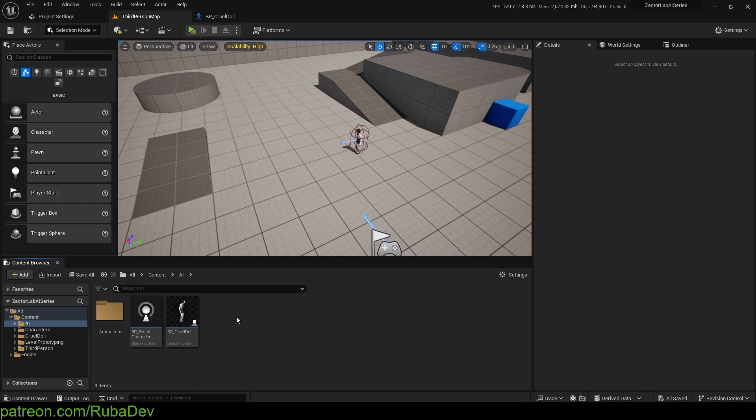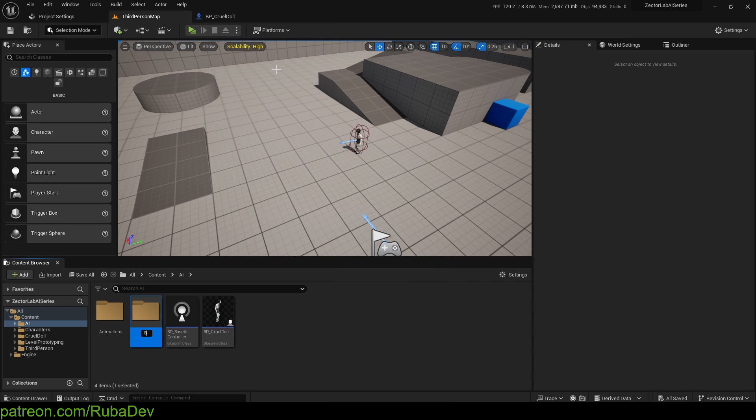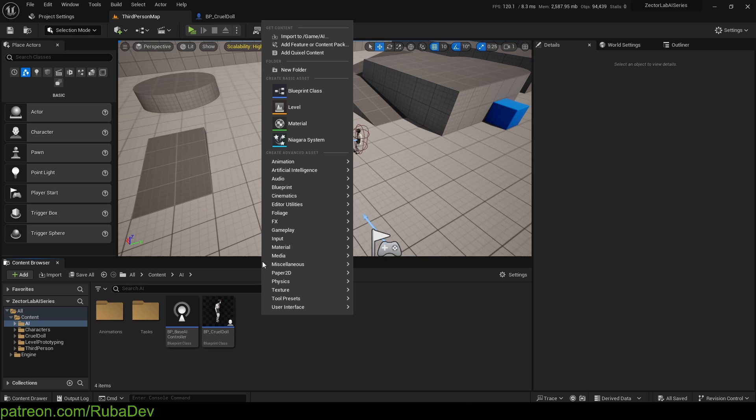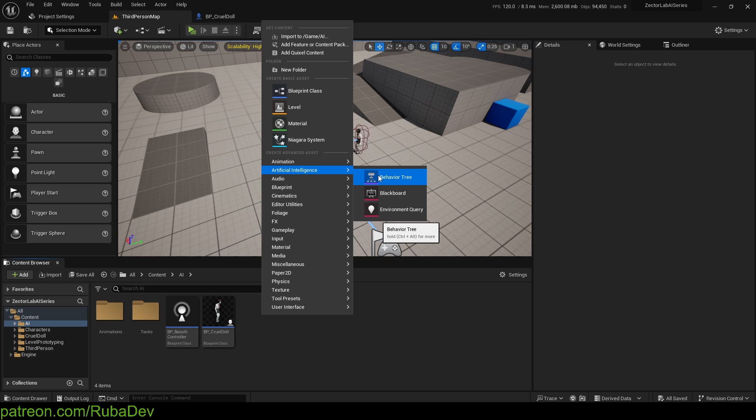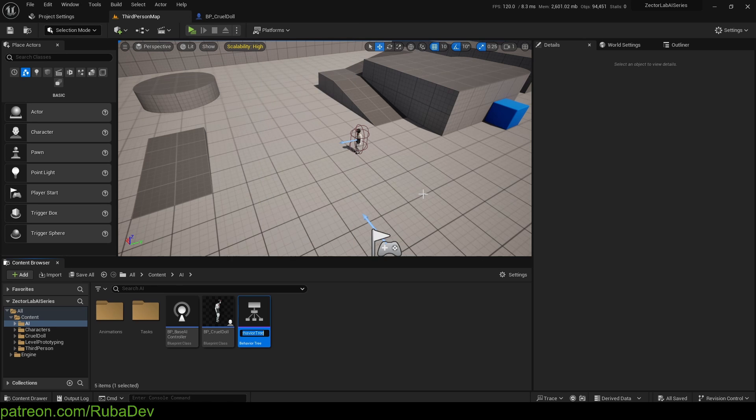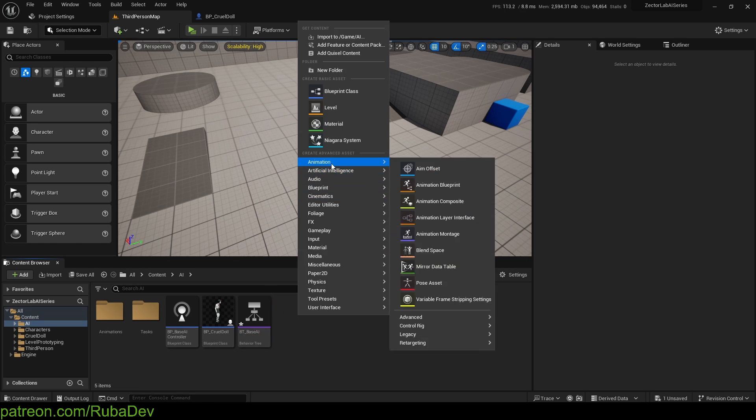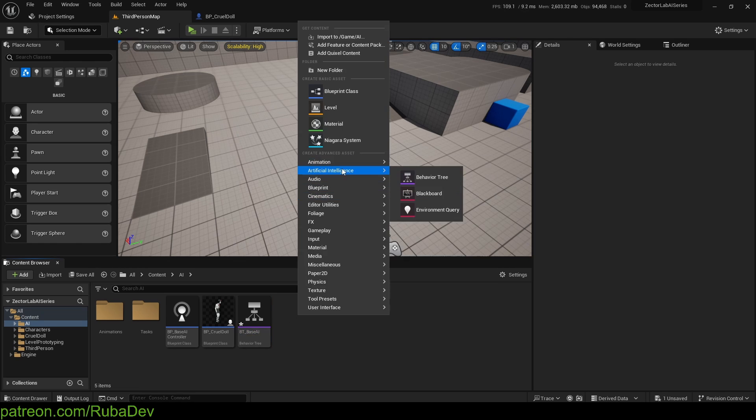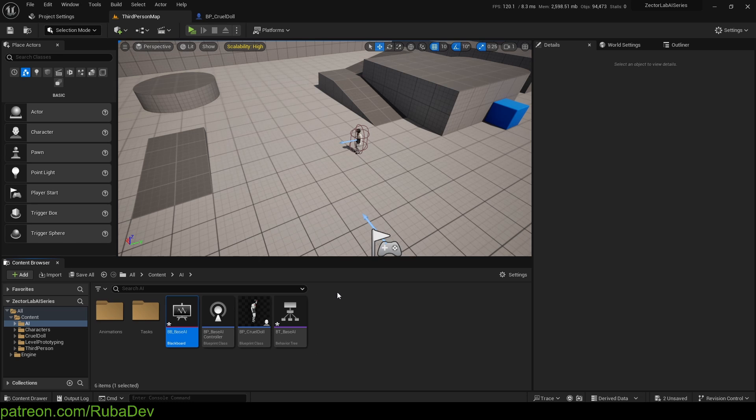Let's just create a new folder and call it tasks so we have it ready for later. And now we can create artificial intelligence, so go into AI. And first let's create behavior tree. Let's call this BT Base AI. Also, we can create a blackboard and call it BB like blackboard Base AI. So let me explain what is this.